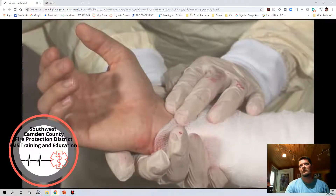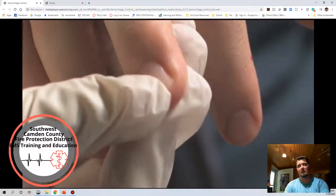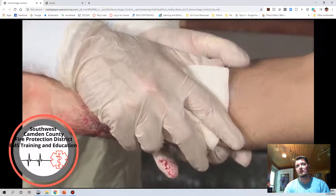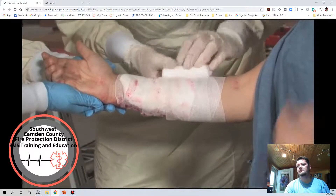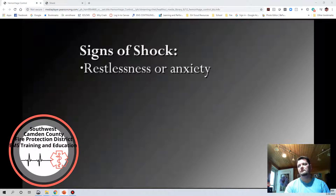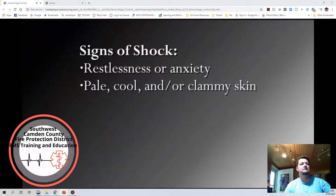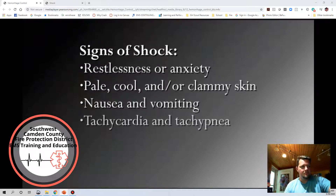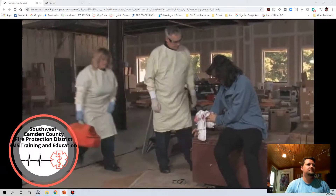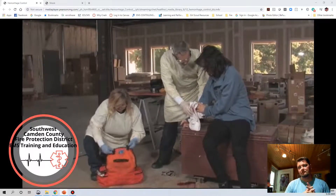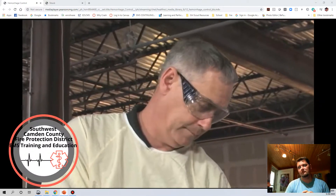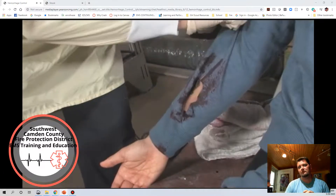Evaluation of circulation forms a critical part of your initial assessment. If blood is not adequately circulated, cells and organs will not receive an adequate supply of oxygen, and dangerous waste products will build up. If not corrected, shock will occur. Severe bleeding or hemorrhage is one of the most common causes of shock. Signs of shock include restlessness or anxiety, pale, cool, or clammy skin, nausea and vomiting, tachycardia, and tachypnea — with hypotension as a very late sign. Take BSI precautions: use gloves and goggles at minimum, a gown for gross hemorrhage, and a mask or face shield for spurting blood.